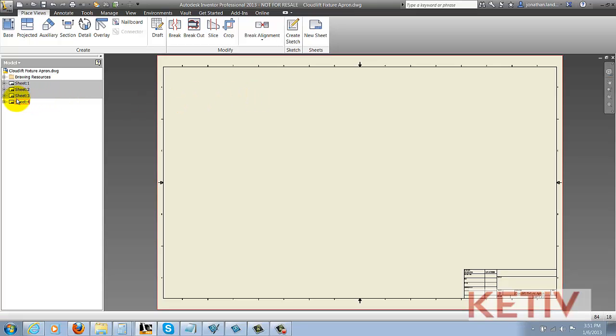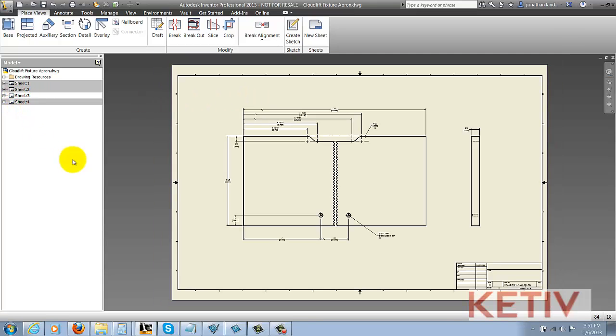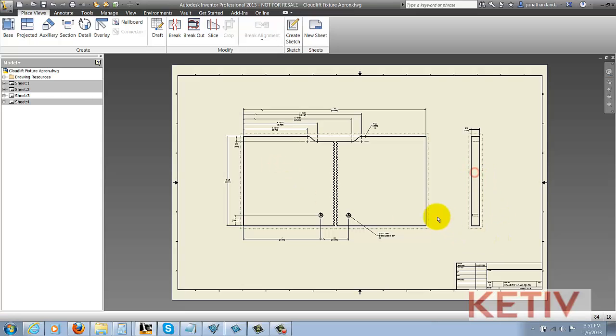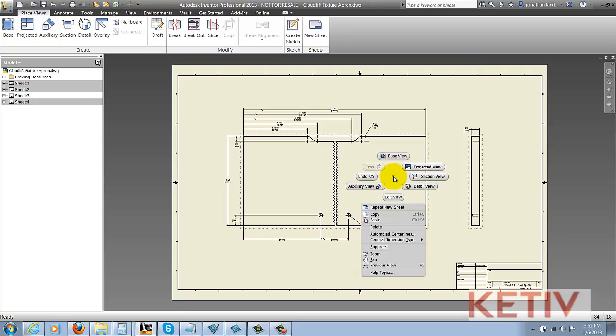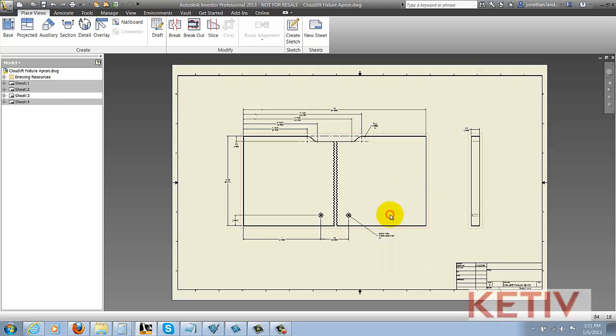I'll go ahead and switch back to the source sheet again, hold down the control key and select the views I want to copy. I right-click and choose copy.